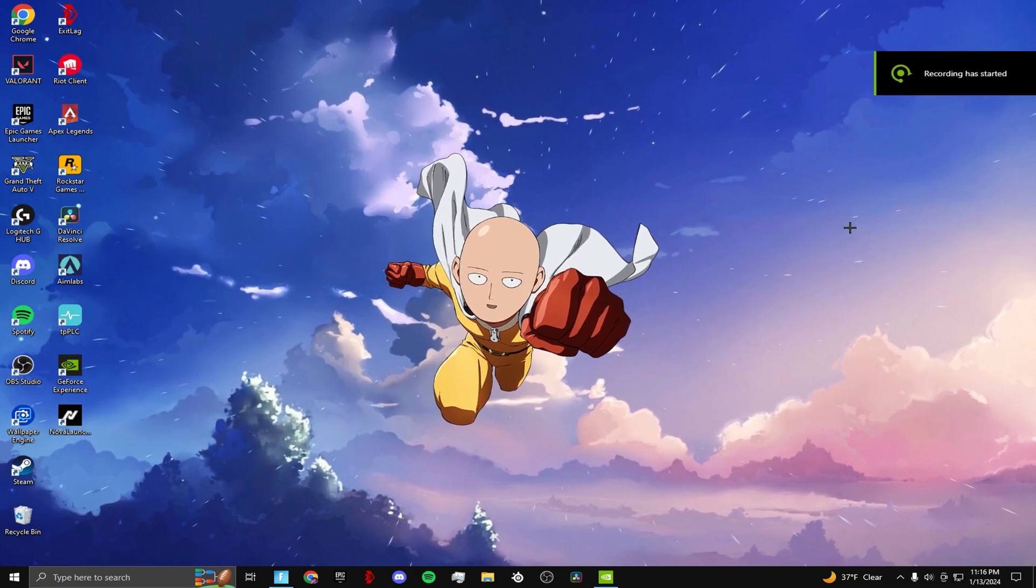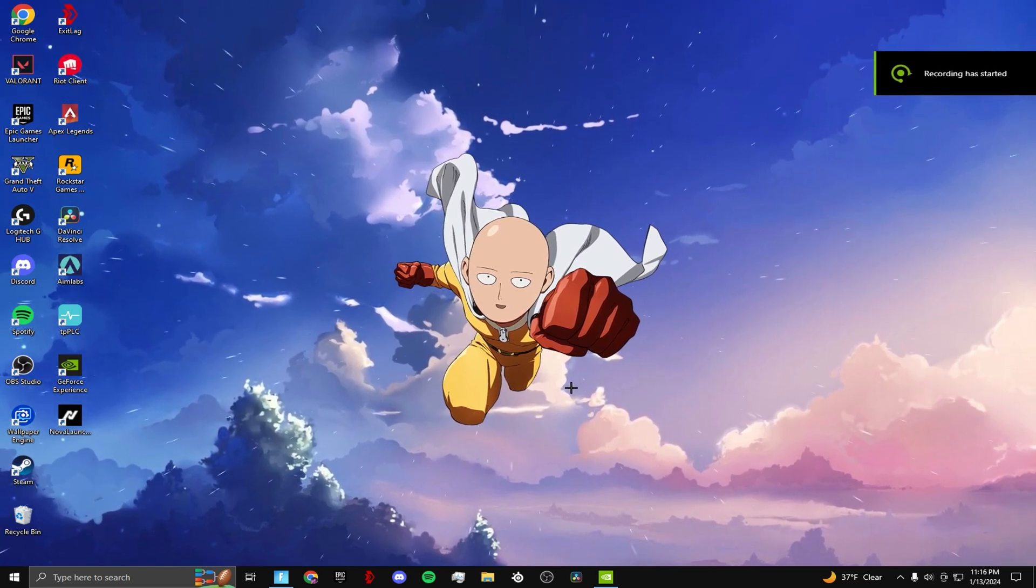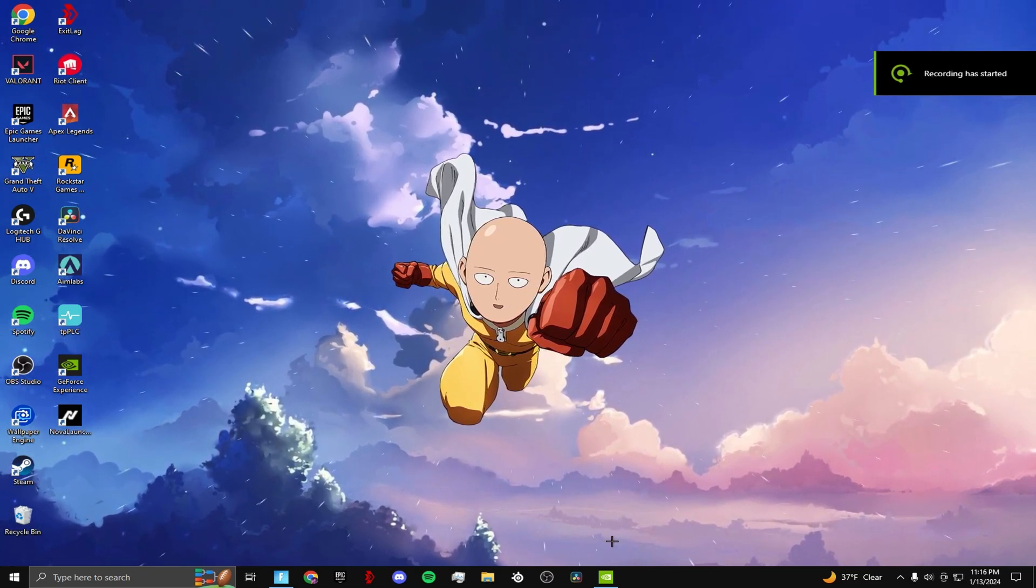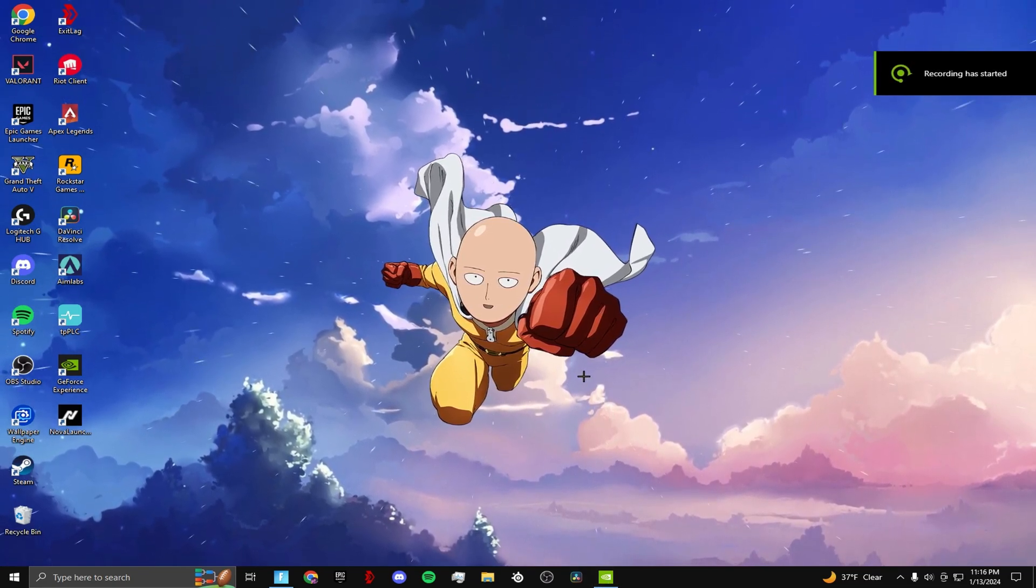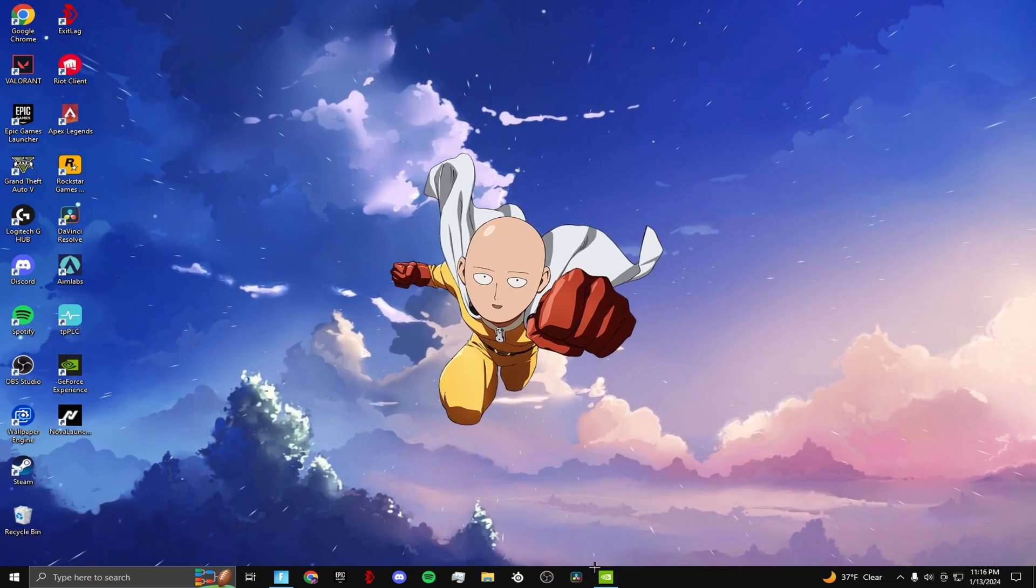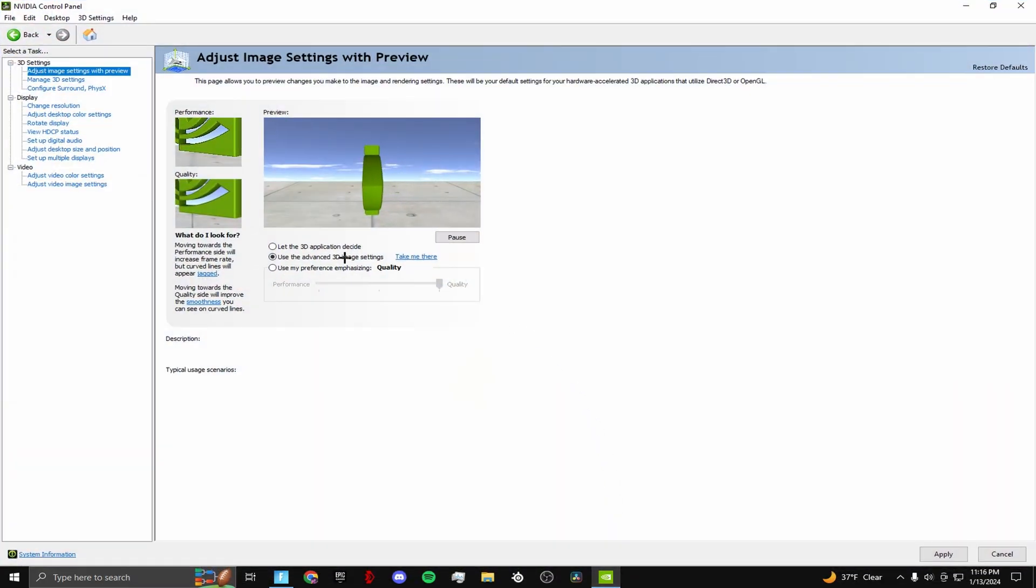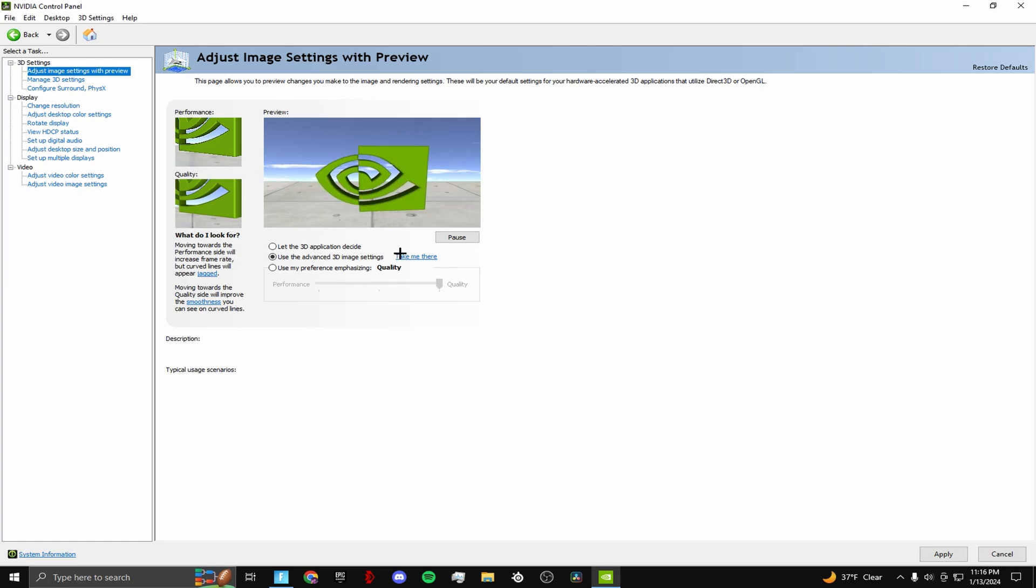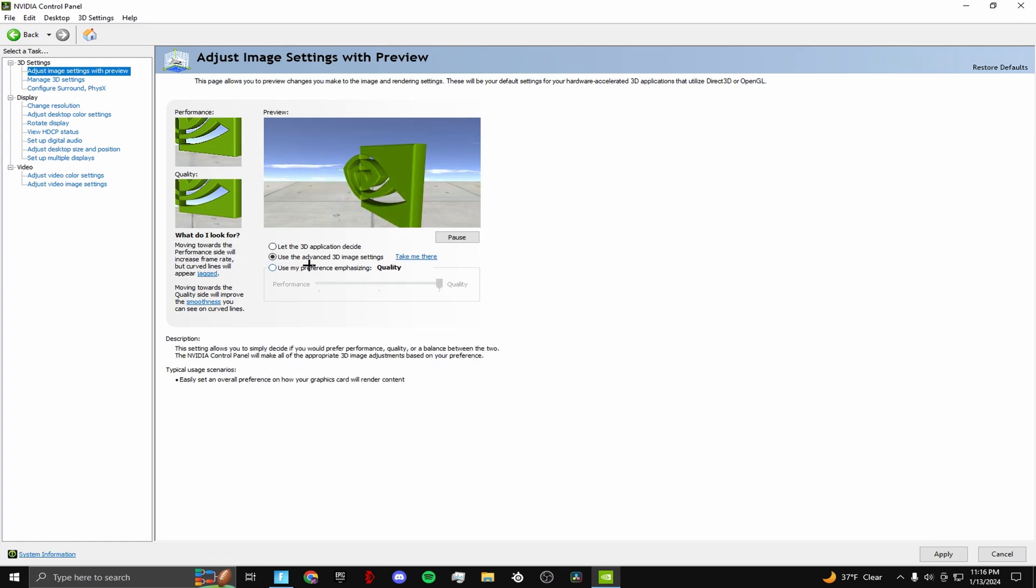Hey what's up boys, today I'm going to be showing you the best NVIDIA GPU settings. First, you want to go to your NVIDIA control panel and go to adjust image settings with preview.